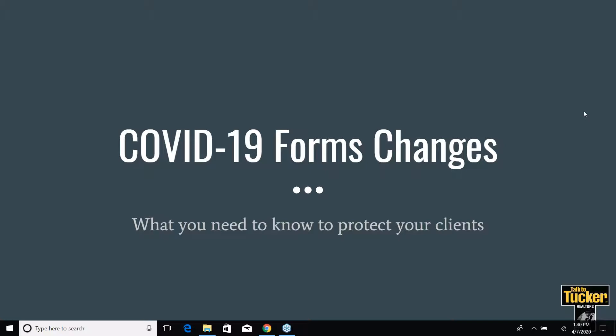It is 1:30 right on the nose, so for the sake of time let's go ahead and get started this afternoon. Today's webinar is all about the COVID-19 forms changes that have been put out by IAR. We wanted to have this call today to make sure that you all knew what was out there, what has changed, what's available for you to use in order to be able to protect your clients.